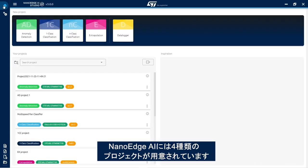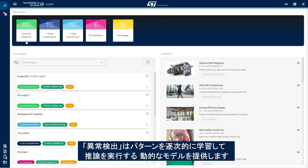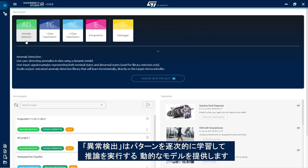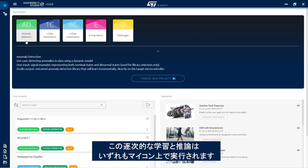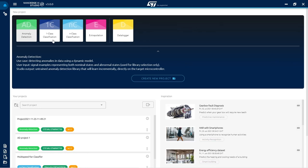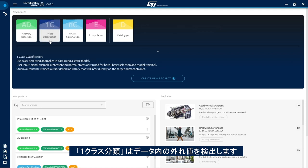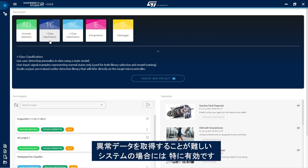There are four types of NanoEdge AI projects. Anomaly detection, which provides a dynamic model that learns patterns incrementally and infers directly within the target microcontroller. One class classification, which is used to detect outliers within data and is especially useful when no examples of abnormal behaviors can be provided on the system.